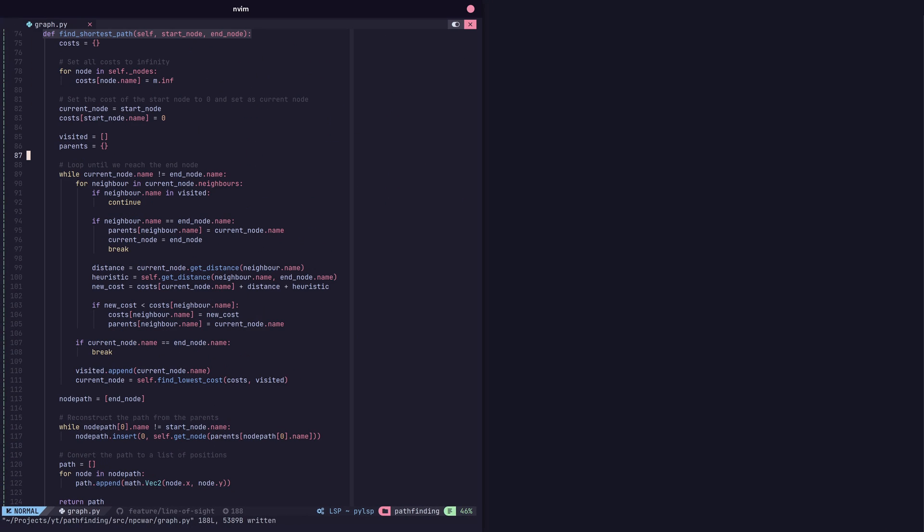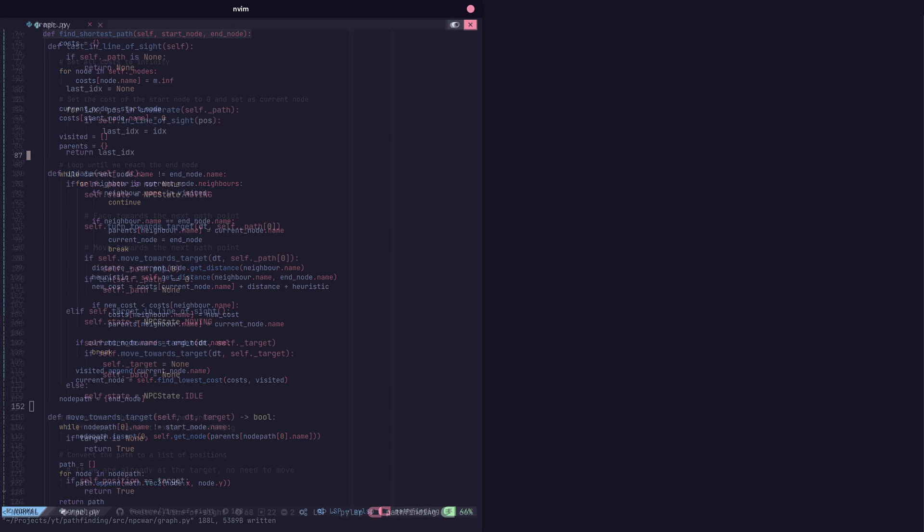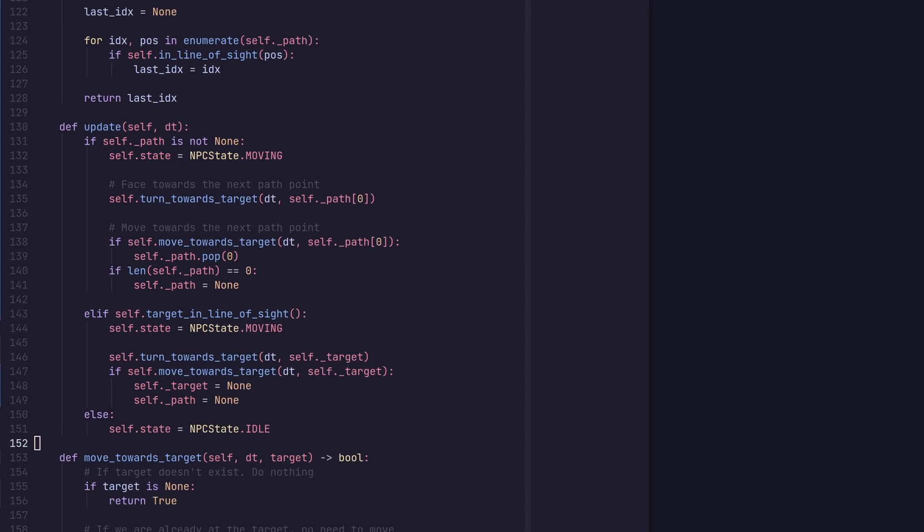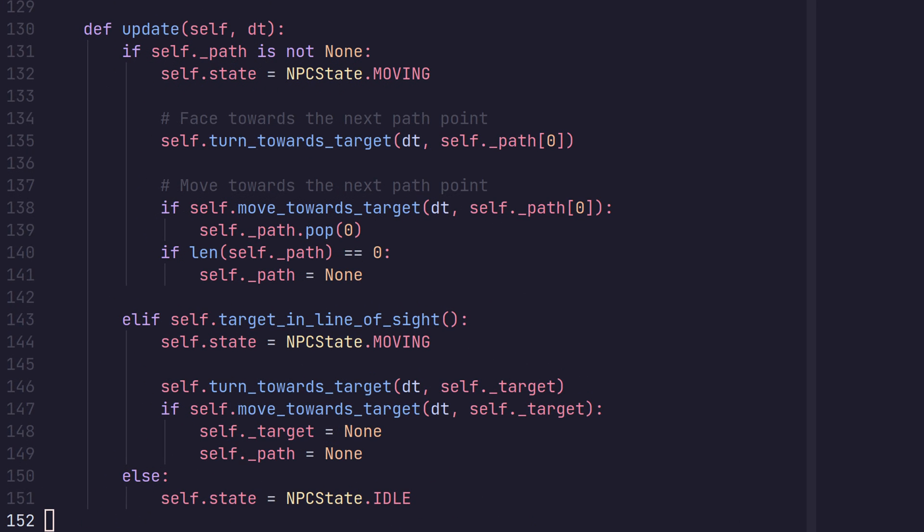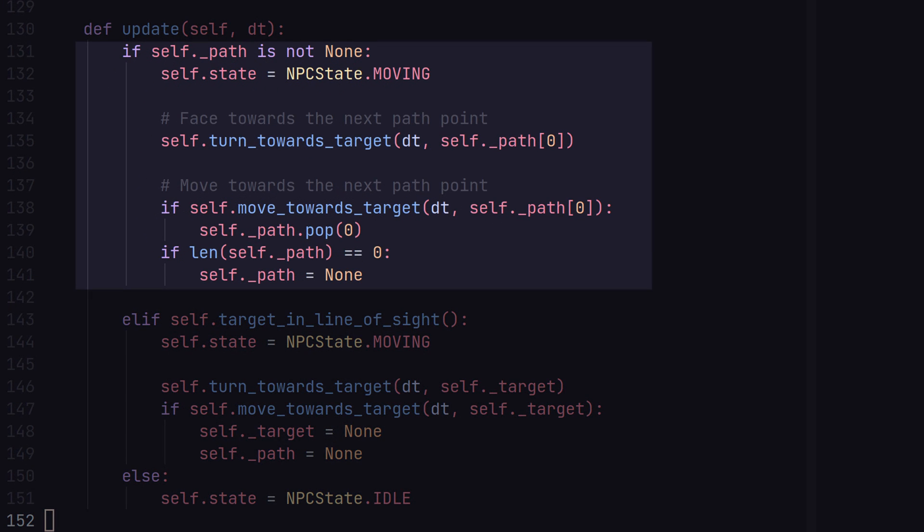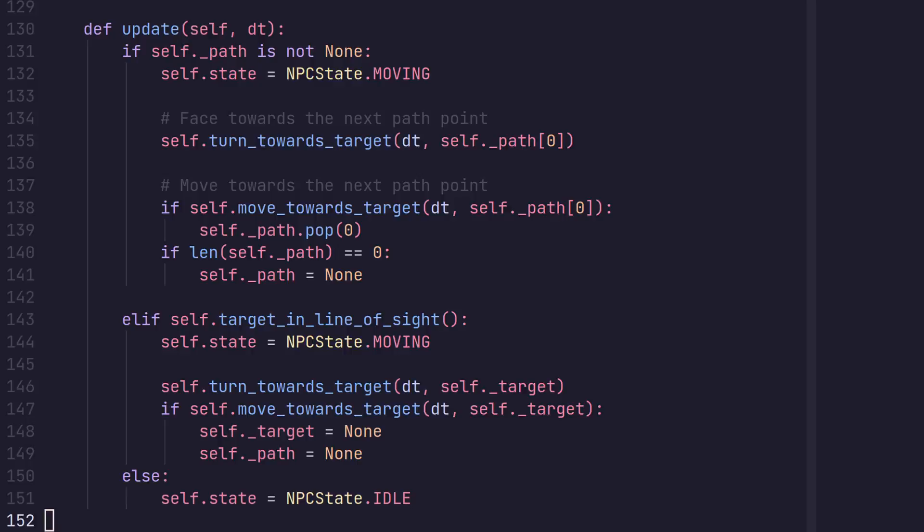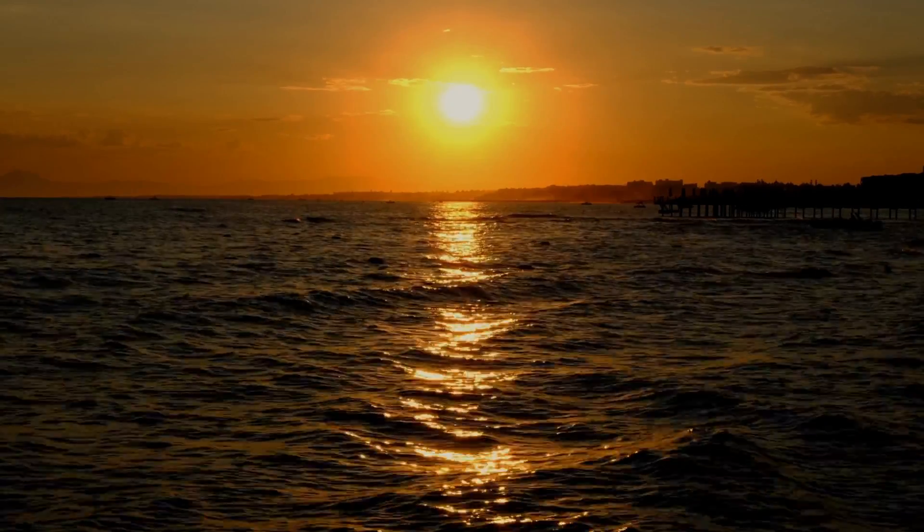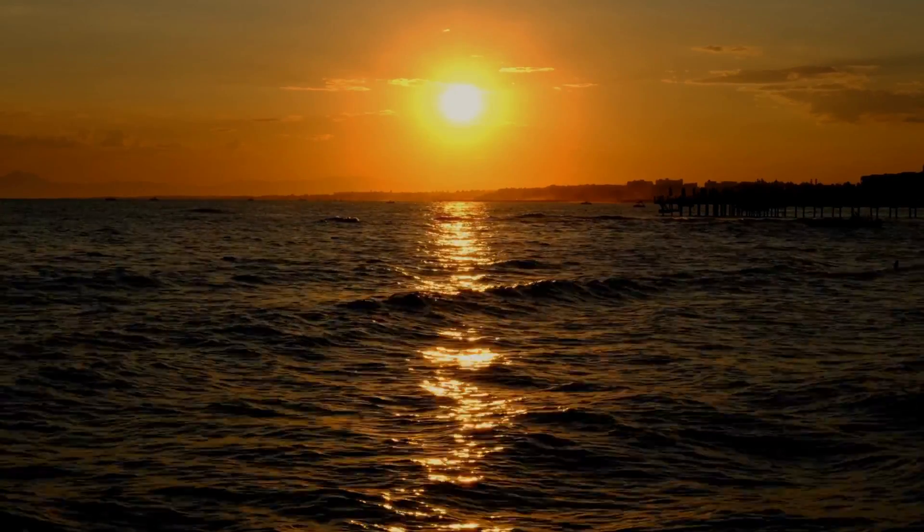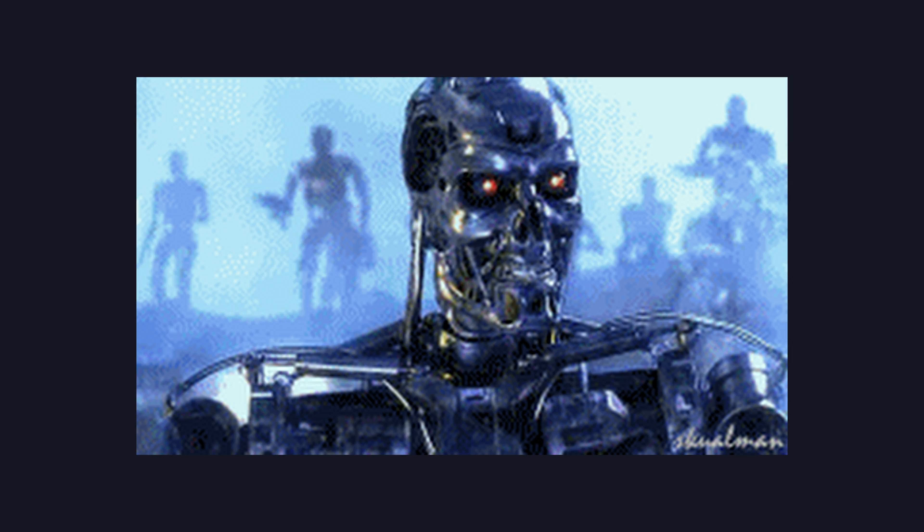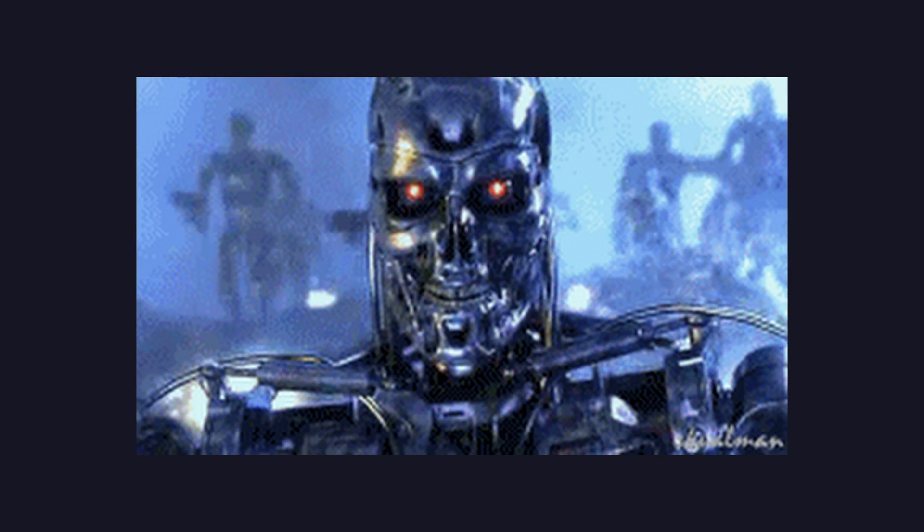For our NPC, only a small change is needed. All we do is follow the same logic from moving towards a target, but we do it for each of the nodes in our path instead. Now, we're one step closer to creating an artificial intelligence they warned us about.